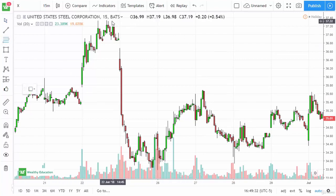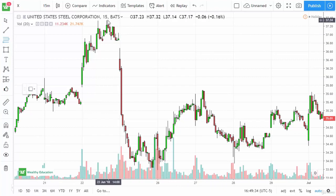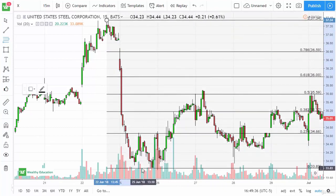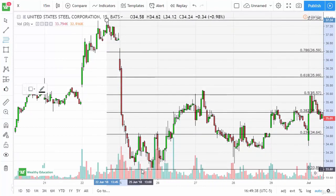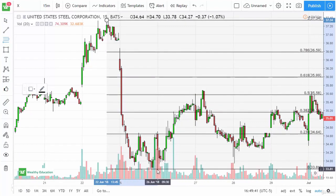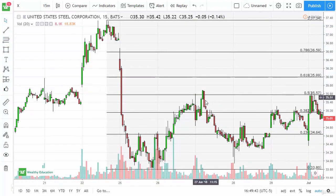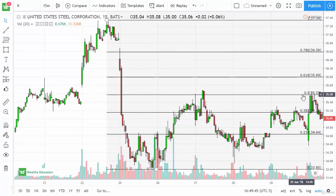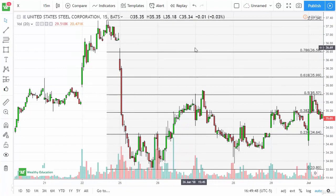Another way, of course, is using a Fibonacci retracement tool. You can see that the same reversal — this candlestick and this gap — lined up quite nicely with the 50% Fibonacci retracement.